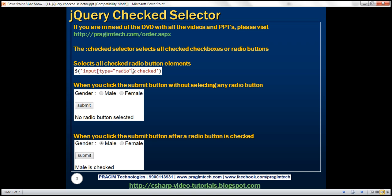Let's understand this with an example. Let's design a web page with two radio buttons for gender — male and female — a submit button, and a div element to display the result. When we click the submit button without selecting any radio button, we want to display the message 'no radio button selected' within the div element.